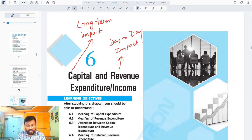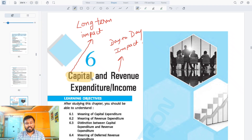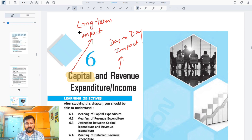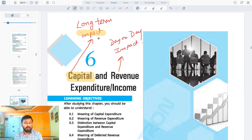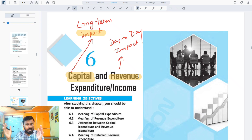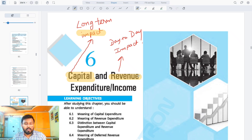First, understand this word: capital in accounting terms means anything that will have a long-term effect. When something is happening today but the impact will be long-term — multiple years — that is capital. And if something is day-to-day, meaning the impact will be within one year, then we are going to Revenue.